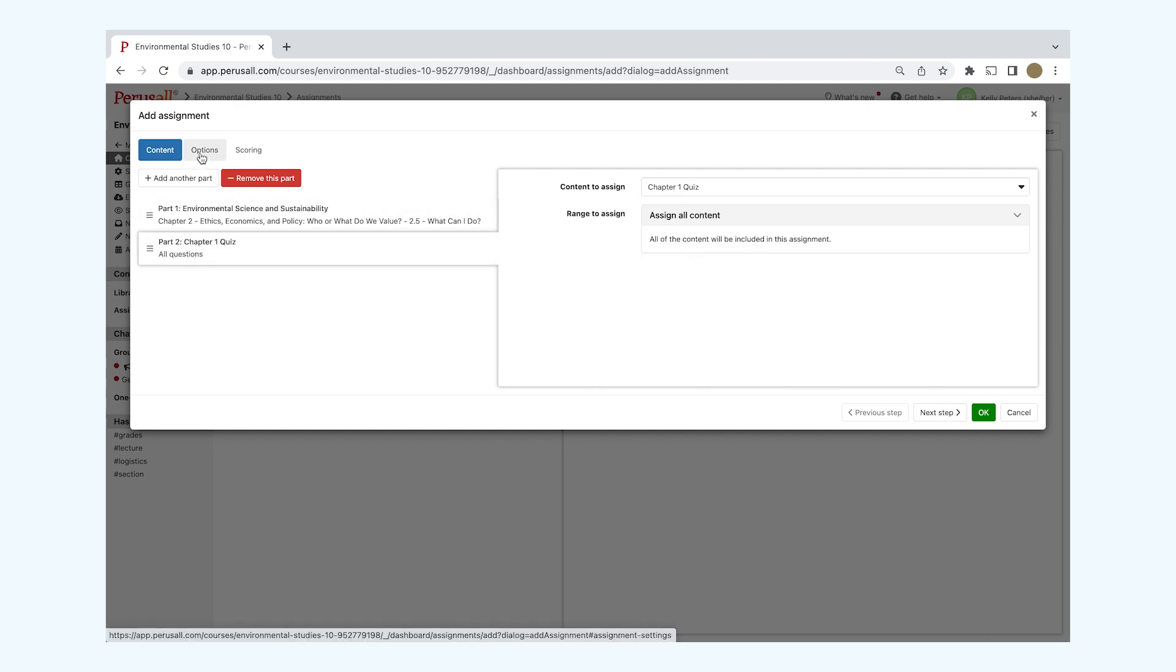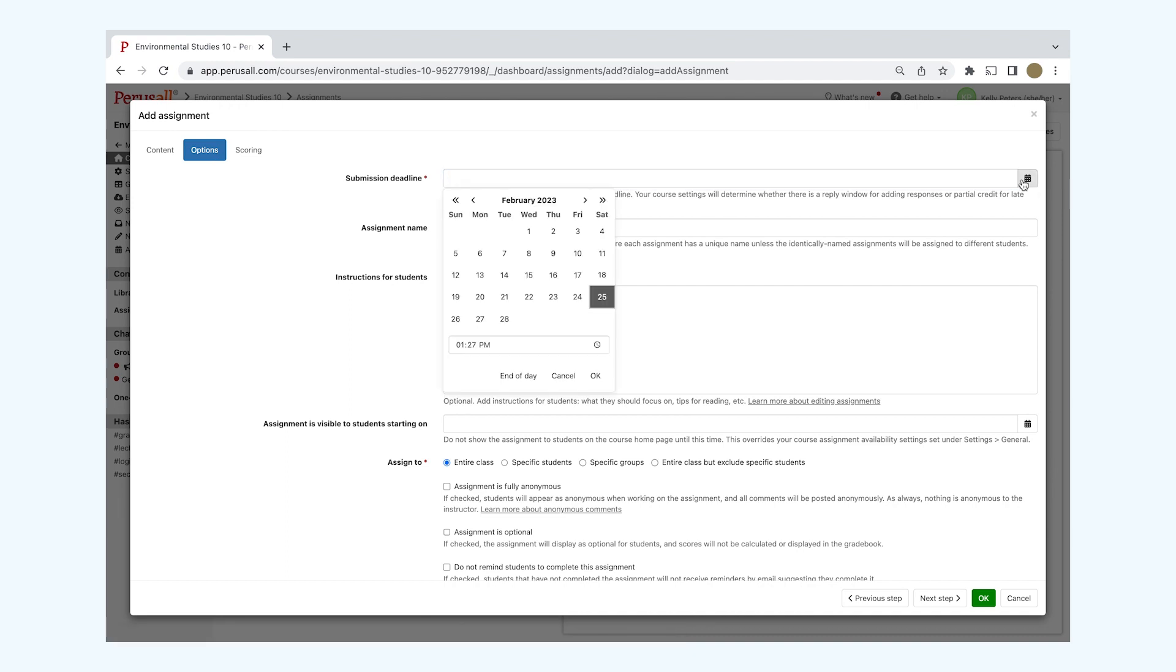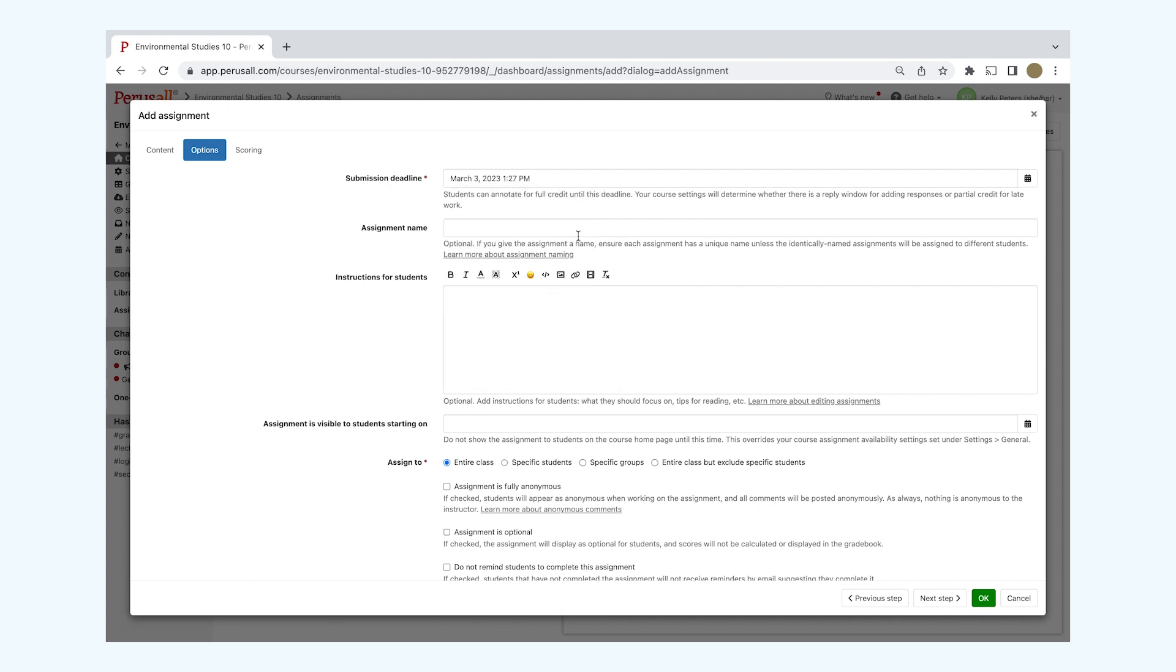In Options, you'll be able to add the submission deadline, the assignment name, any specific instructions you would like students to have, and when the assignment is visible to students. Please note that this would override your course assignment availability settings that you have set under your General Settings.